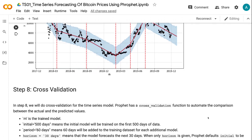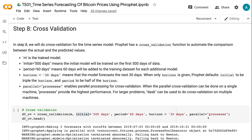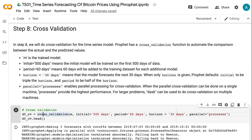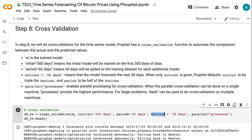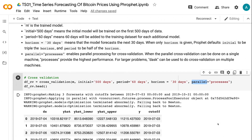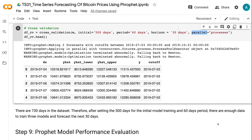In step 8, we will do cross-validation for the time series model. Prophet has a cross-validation function to automate the comparison between actual and predicted values. The parameter m is the trained model. initial=500 days means the initial model will be trained on the first 500 days of data. period=60 days means 60 days will be added to the training dataset for each additional model. horizon=30 days means the model forecasts the next 30 days. When only horizon is given, Prophet defaults initial to triple the horizon and period to half the horizon. parallel='processes' enables parallel processing for cross-validation and provides the highest performance on a single machine.